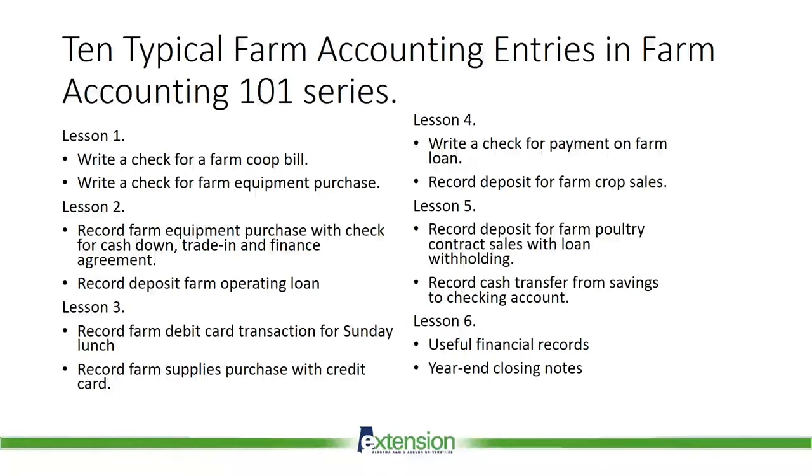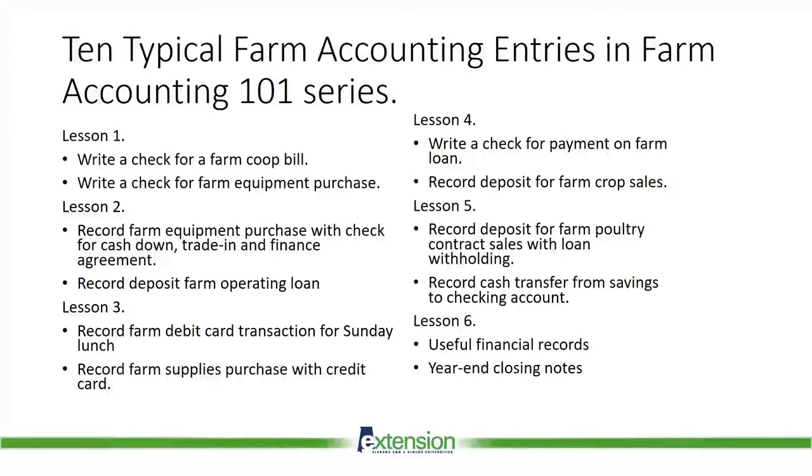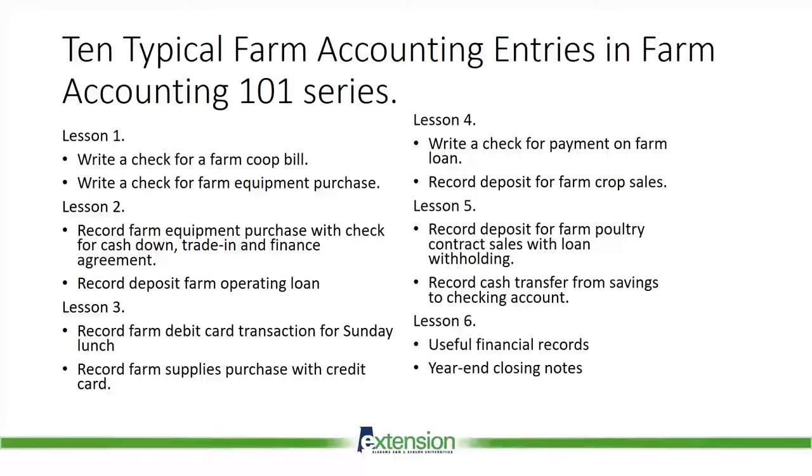We believe if you can learn these 10 sample entries, you will find the majority of accounting entries on your farm to be similar. In today's lesson, we will be reviewing the next two entries for Lesson 4: Write a check for payment on farm loan and record a deposit for farm crop sales. The other entries are covered in other lessons.